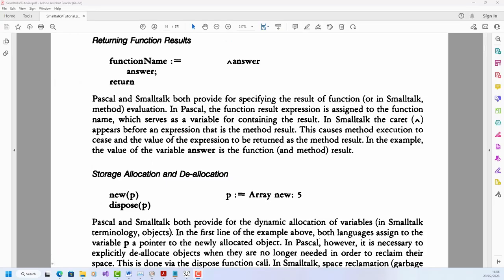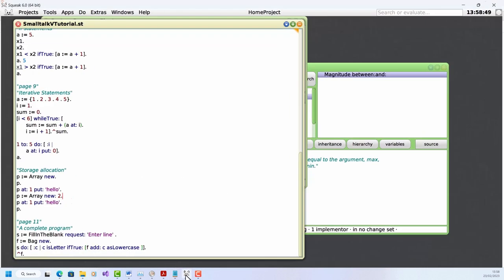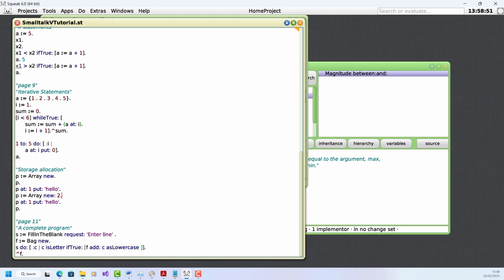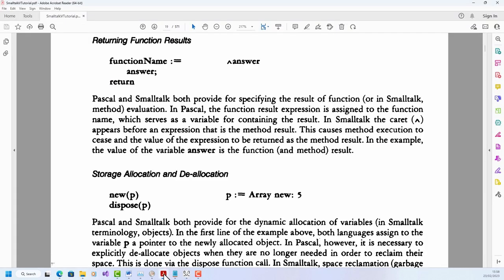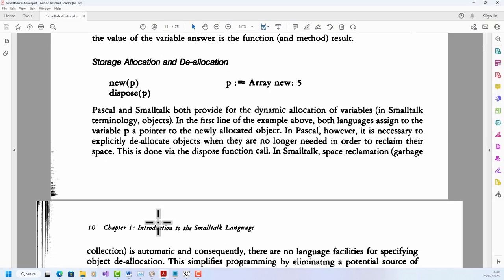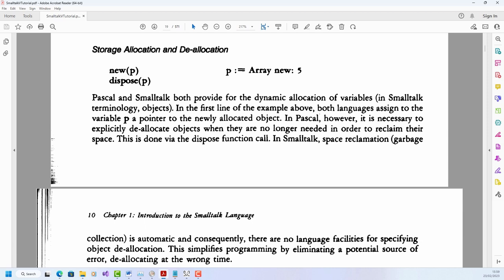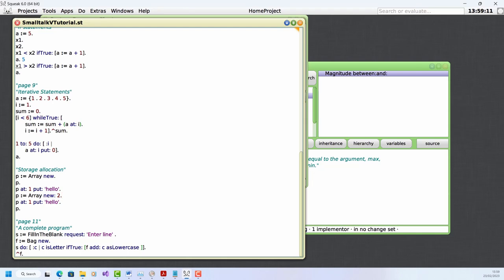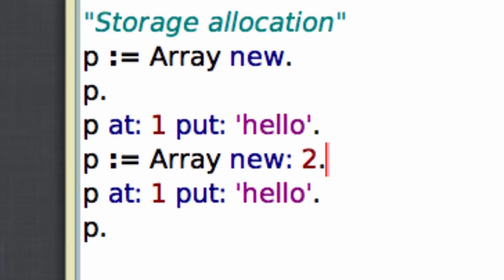Returning function results. The tutorial explains that a caret, this little upward pointing symbol, the one normally above six on your keyboard, is the way of returning a value. Well, we've seen that in use already. So in my code here, for example, I return the value of sum here. Okay, let's move on to the next section. Storage allocation and deallocation. Often you will create new objects just by assigning values to variables, as I have done many times in this lesson. You can also create objects using the new method, and you don't need to deallocate the memory set aside for those objects. When you're finished with them, the memory will be cleared up or garbage collected automatically. Garbage collection is done in many modern languages too. It wasn't so common when the Squeak tutorial was written, which is why it's explained in more depth here.